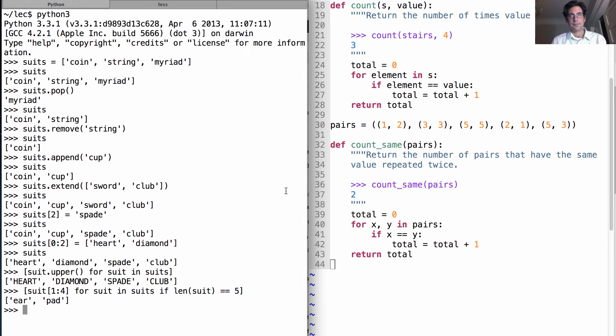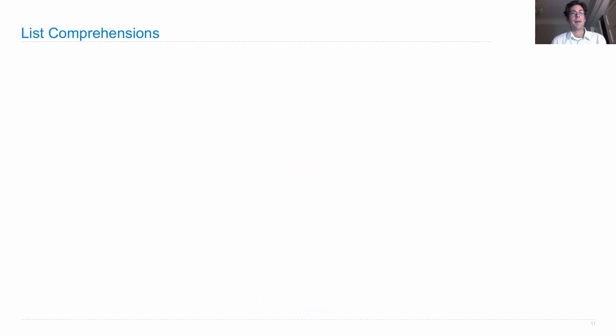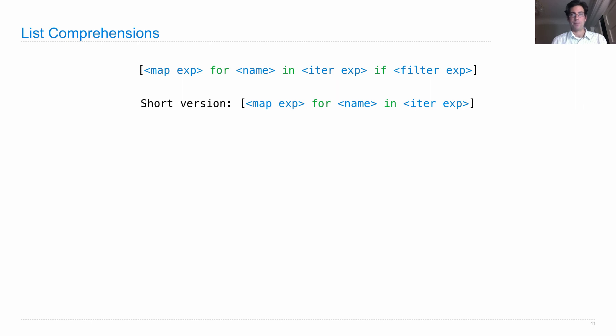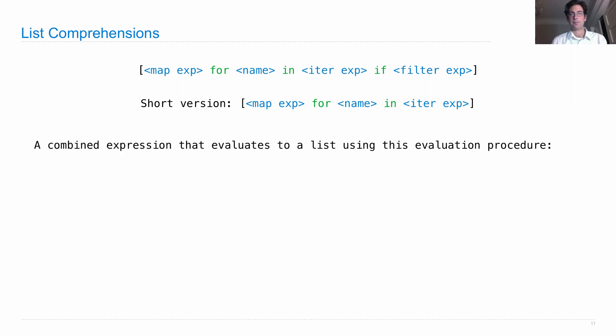We just saw a new form of expression called the list comprehension, which has two forms. The fully general form has a map expression, a name, an iterable expression, and a filter expression. Then we saw a short version which left out the if and the filter expression. These are combined expressions that evaluate to lists.